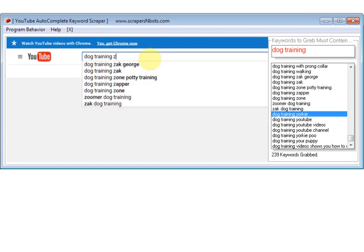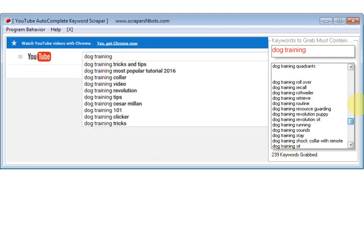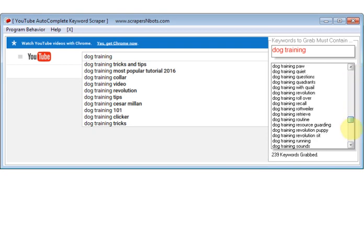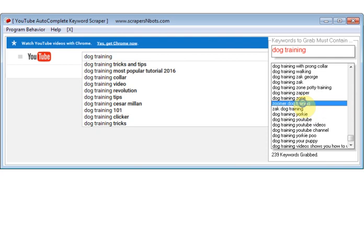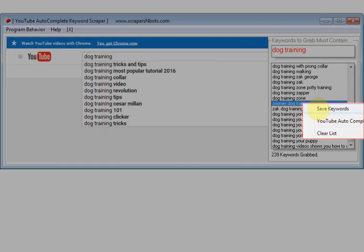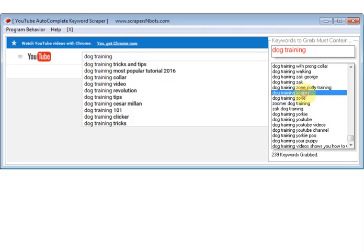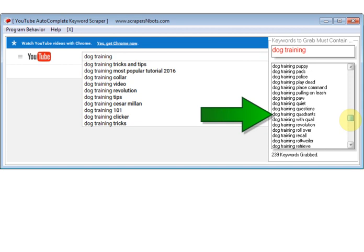Now at this point you've gone through every letter of the alphabet. We have 239 keyword phrases grabbed from the auto complete that contain the keyword phrase dog training. At this point, you can right click, either save the keywords, or you can make it so that you begin auto complete scraping using any one of the keyword phrases in this list.